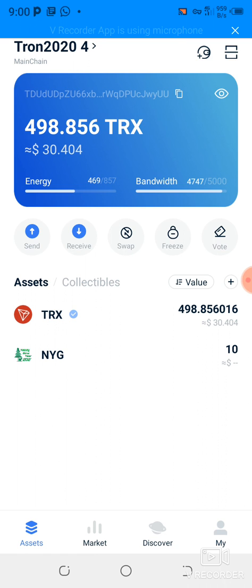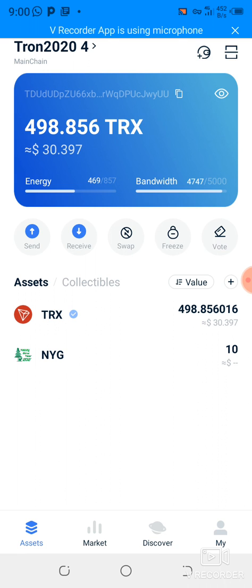The TRON network works with energy and bandwidth, which are needed to do transactions and execute smart contracts. Every day you get free bandwidth points — about 5,000 a day — so you can do some free transactions, but you won't get free energy. So overall, you need to have energy in order to execute transactions and smart contracts.